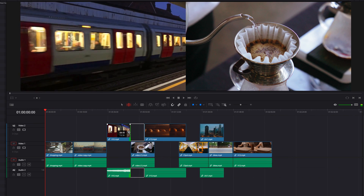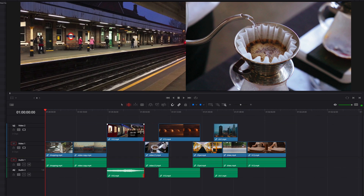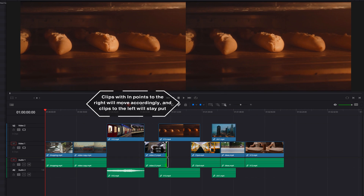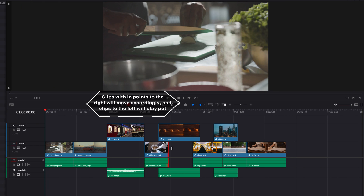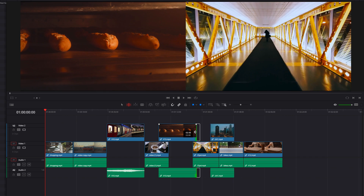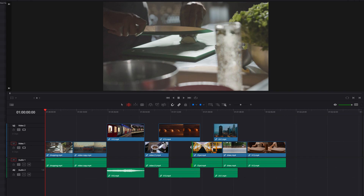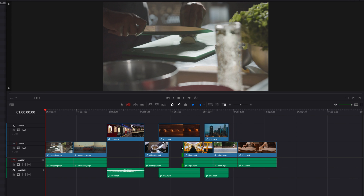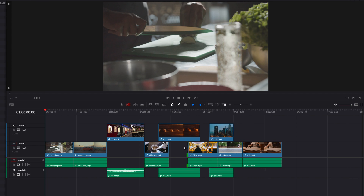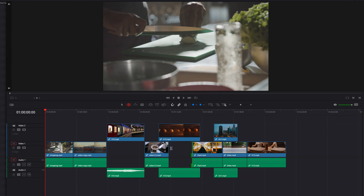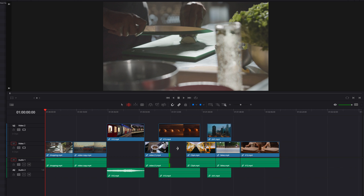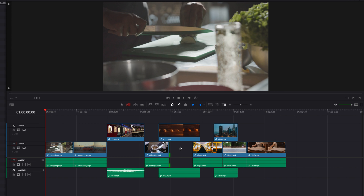When we have overlapping clips, it all comes down to determining whether the in-points of the clips are to the left or right of the edit point. If they are to the right, they are going to move; if they are to the left, they are going to remain in place. The same idea applies to gaps. Just like ripple delete, with multiple tracks, clips remaining in place doesn't mean their content won't get impacted or overridden as a result of ripple trimming.